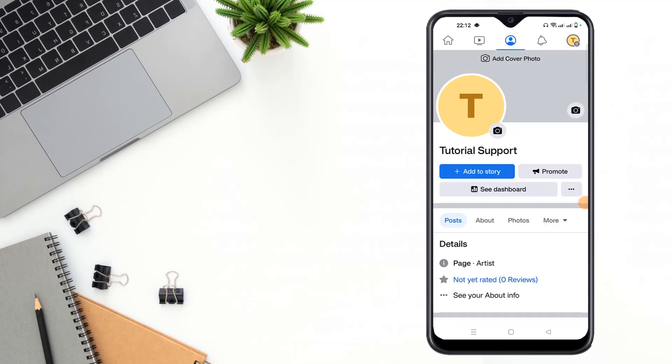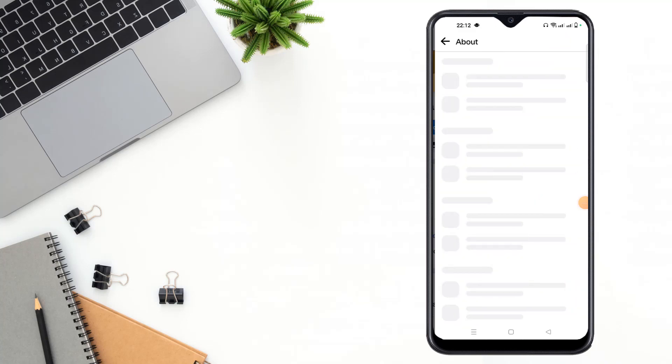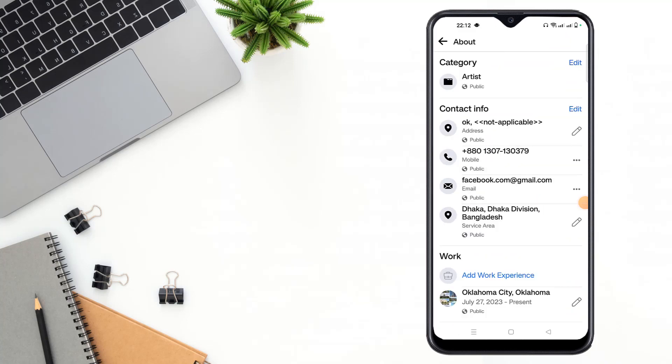Then you have to click your profile and scroll down and click to see your about info.